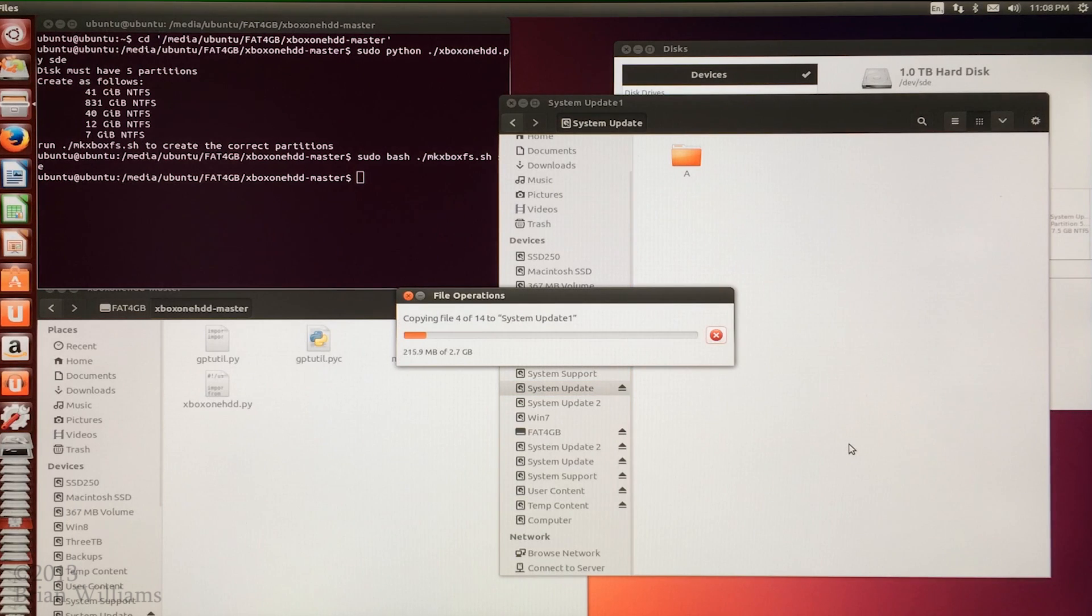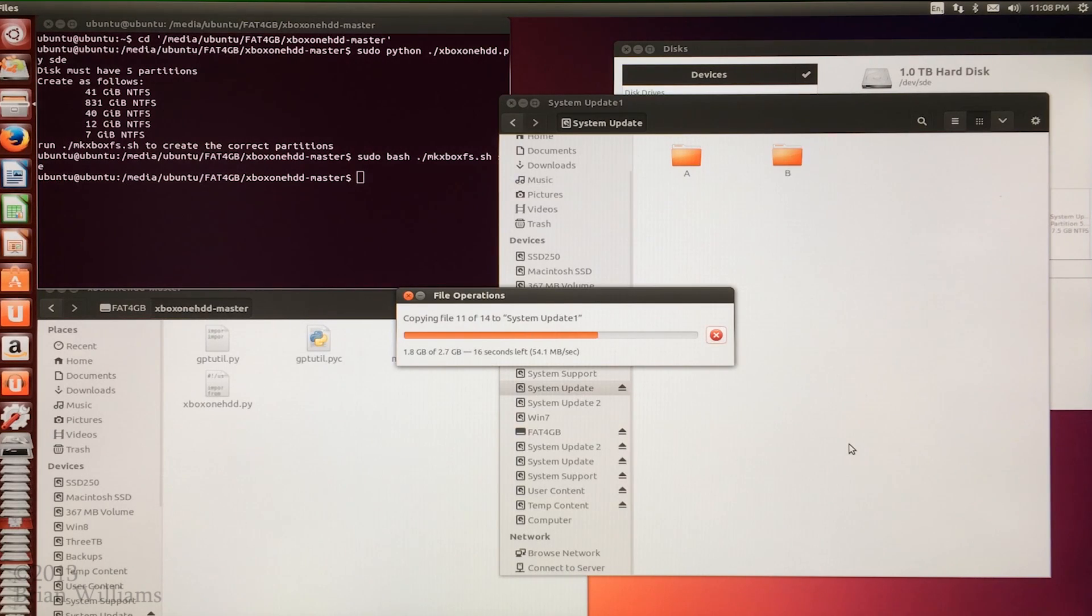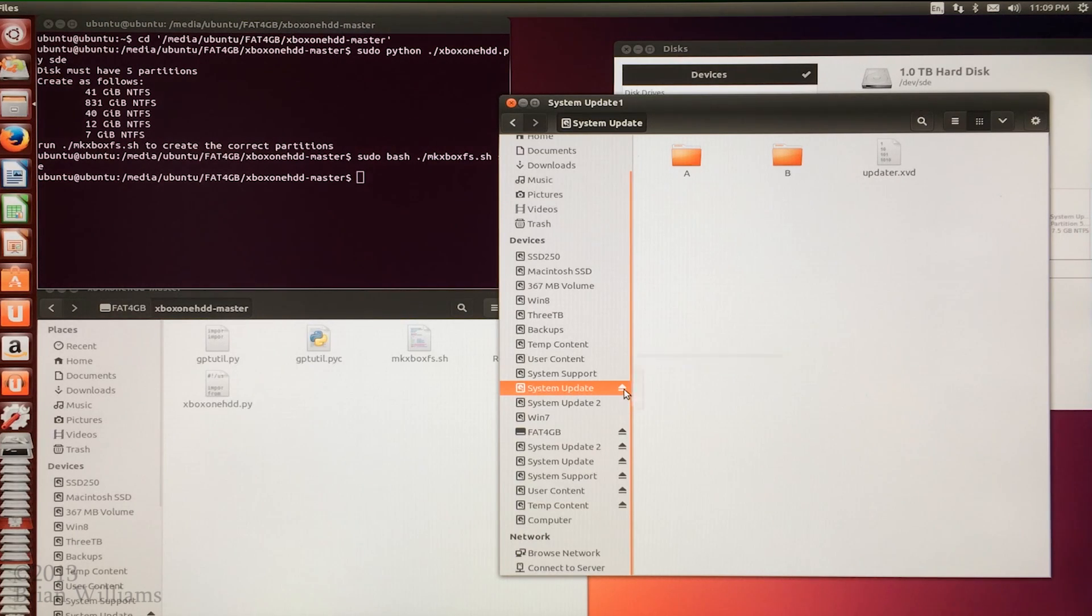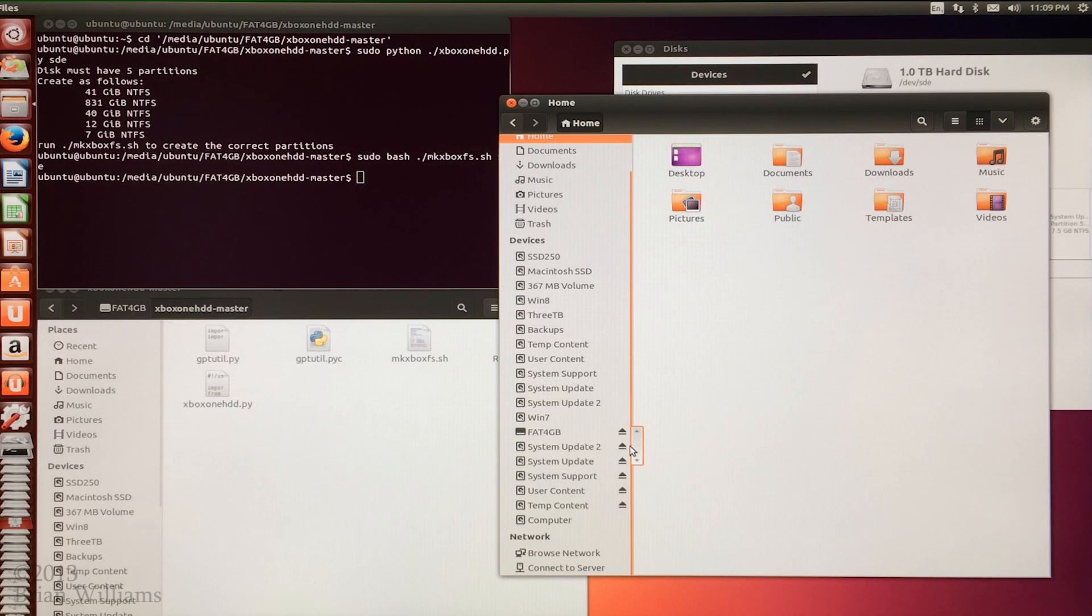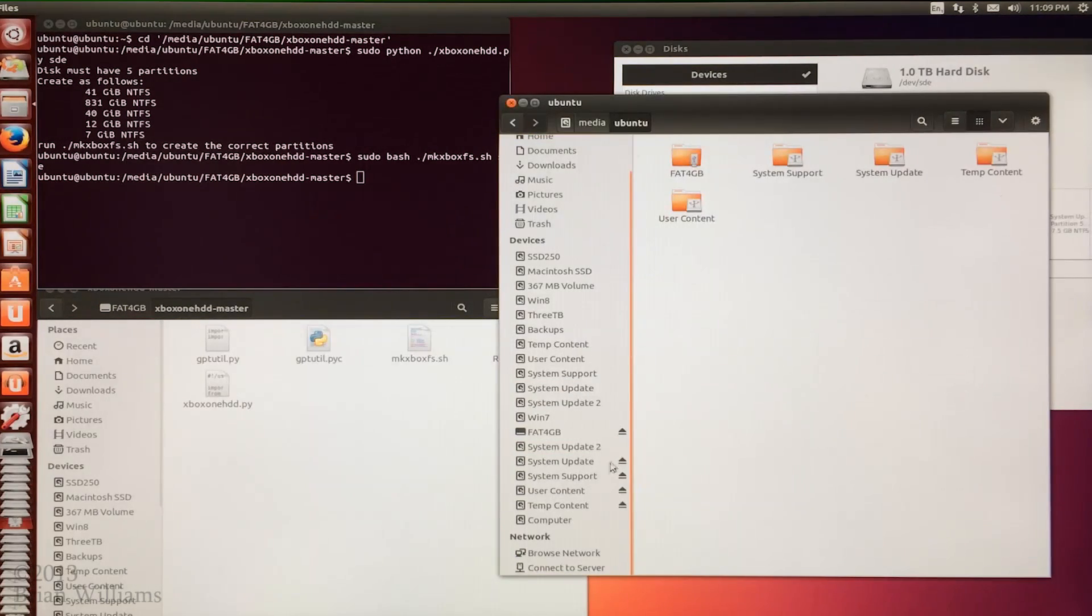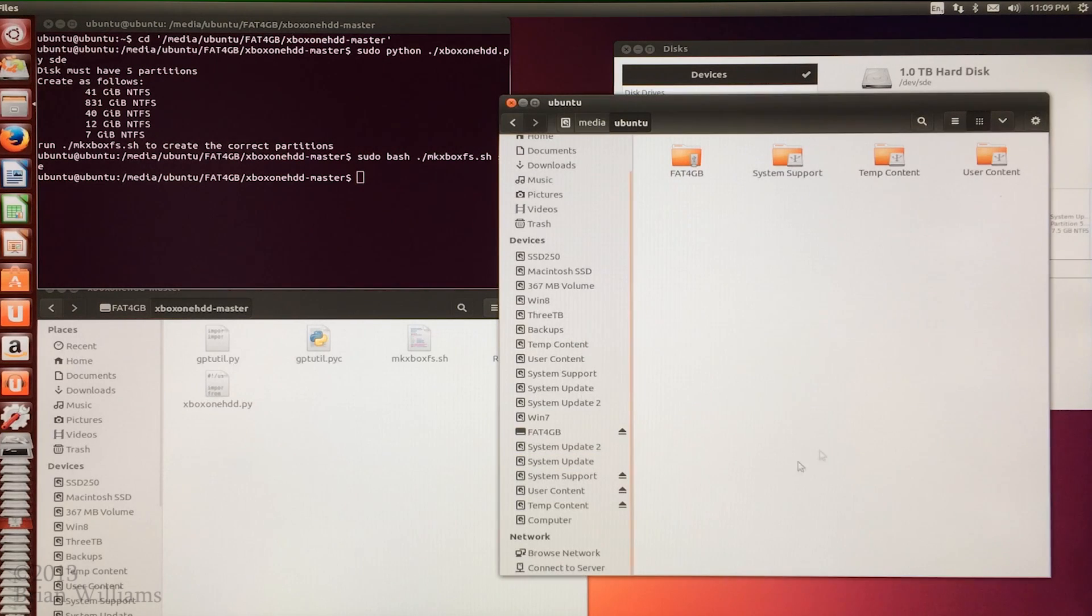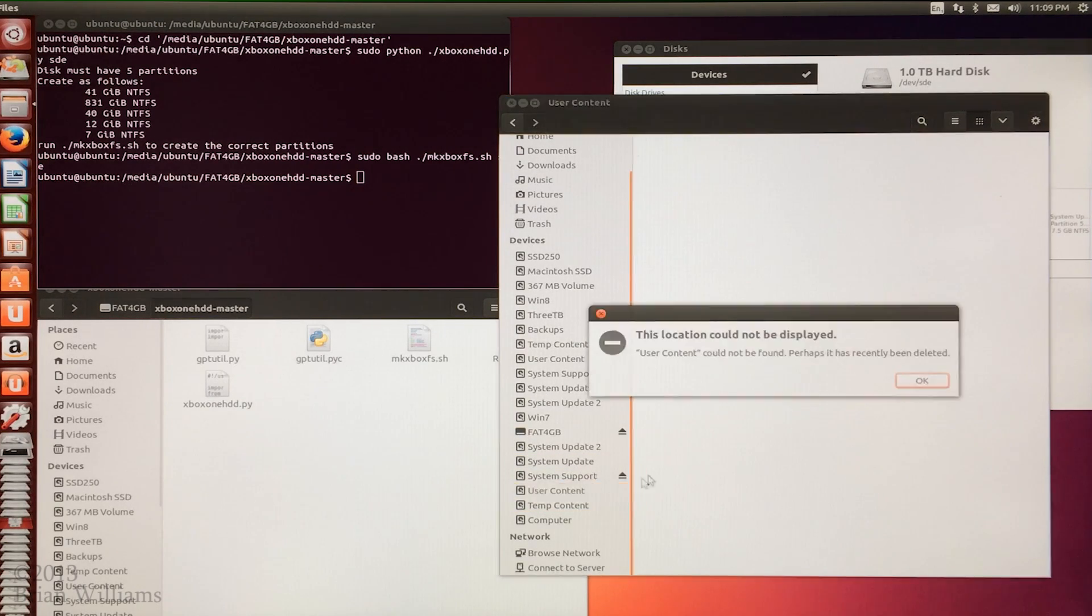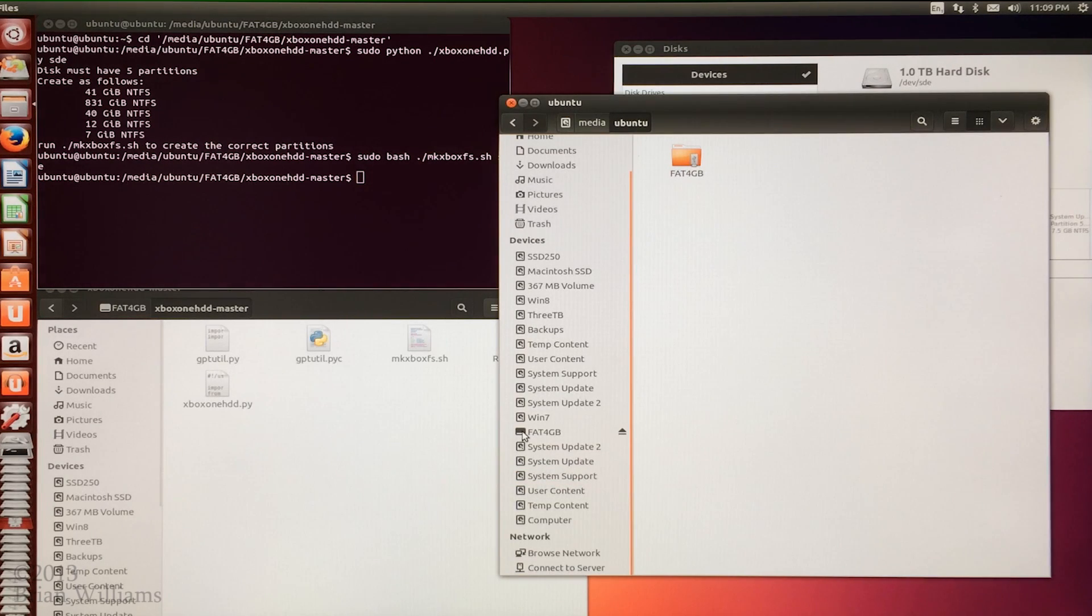Expect the copy to take about a minute but I'm going to speed this up again. With the copy complete I'm going to unmount all of the partitions from both drives. To do this I just click on the little eject button to the right of the partition name. I'm careful to not accidentally eject the drive that has the script.